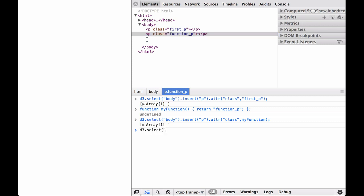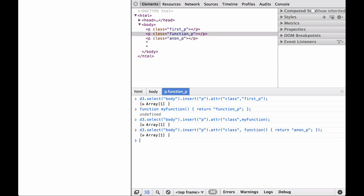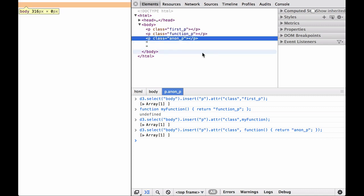Next, let's write an anonymous function that returns a string and use it directly in the D3 attribute operator. As you can see, the anonymous function was applied to the paragraph element and the return value anon_p was set as the class attribute value.